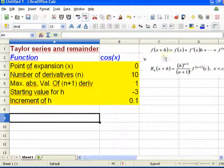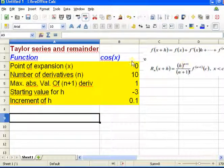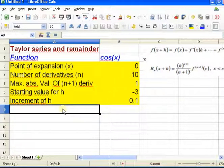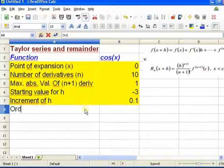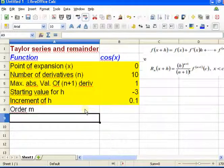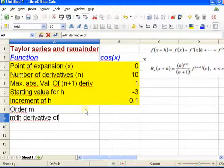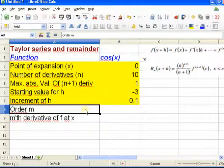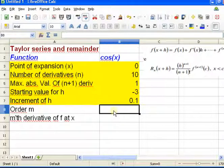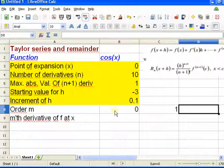We're going to need the derivatives of this function. Because I have 10 here, we're going to need 10 derivatives evaluated at the point x. I'm going to give one line for the order — this order goes from 0 (the 0th derivative) up to the Nth derivative. I'll call that order m, and I want the mth derivative of f at x.